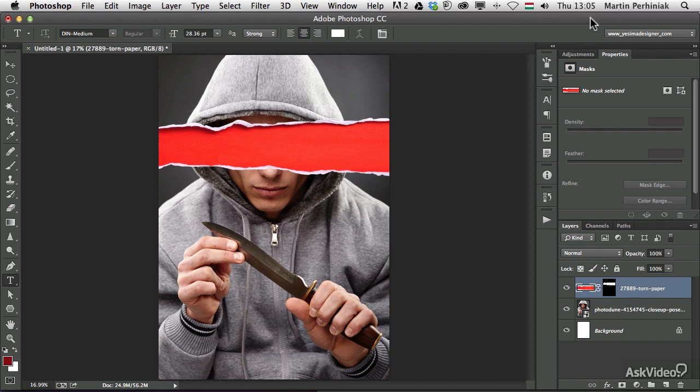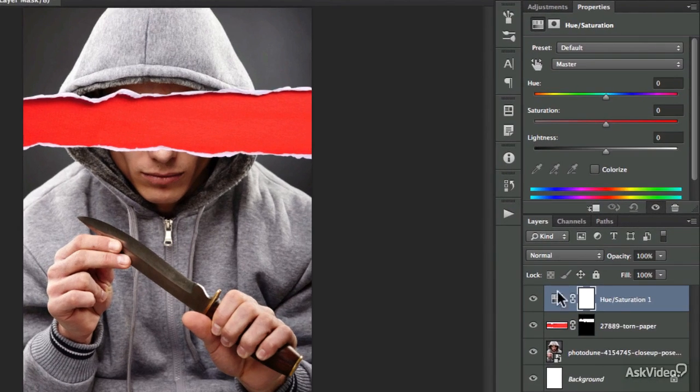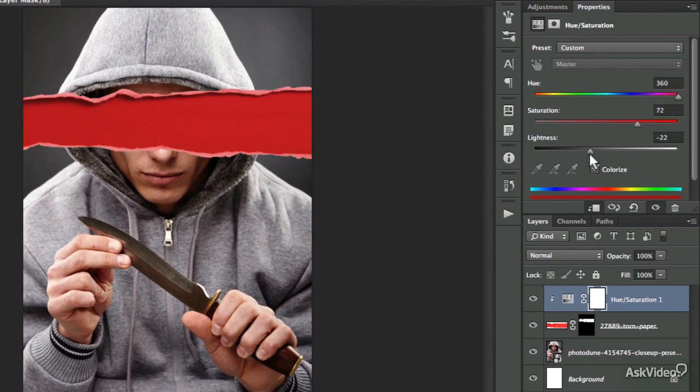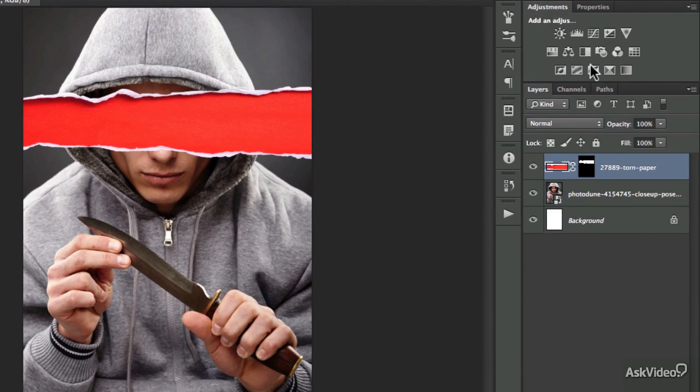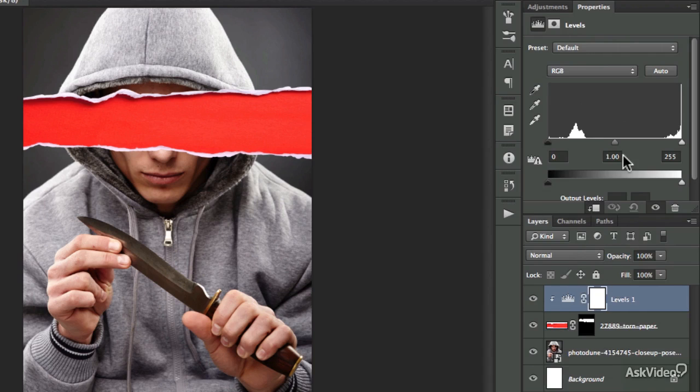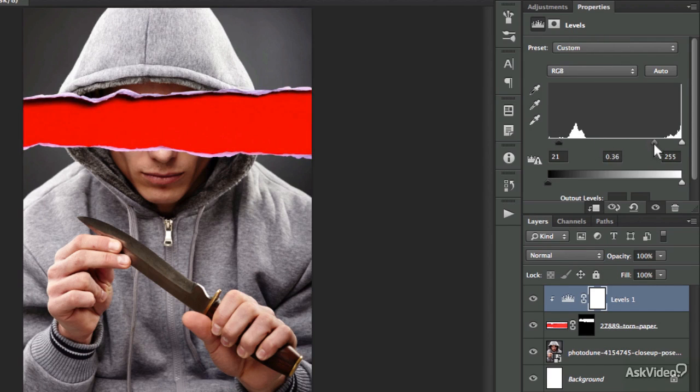So what I'm going to do now is adding an adjustment layer. I'm going to use hue saturation first of all and clip it to the layer below it. Alt clicking between two layers in the layers panel creates a clipping mask. But I decided to use instead of hue saturation, levels. Hue saturation wasn't strong enough, so I'm going to play around with levels, use that to darken the redness in this image.